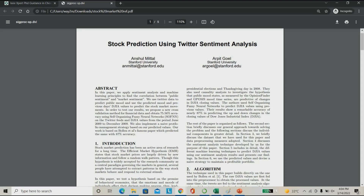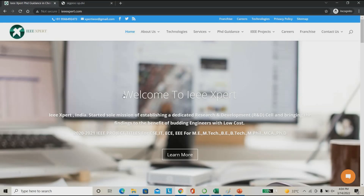Here we are going to implement a machine learning algorithm which can predict the stock price movement clearly. We are going to use RNN — Recurrent Neural Network — as well as LSTM, Long Short-Term Memory, for prediction of stock prices.